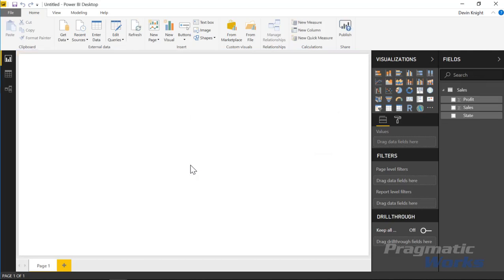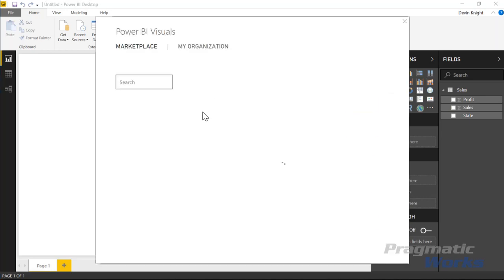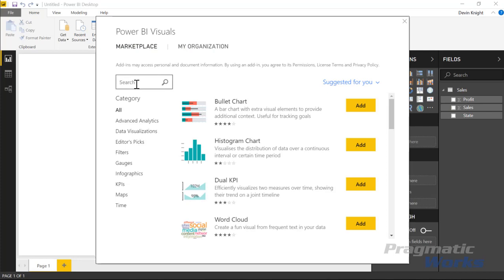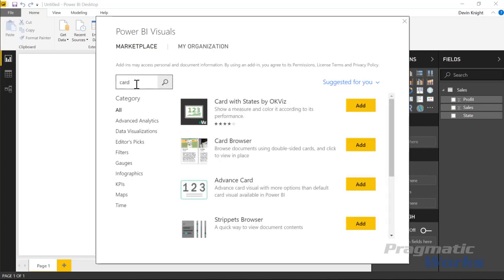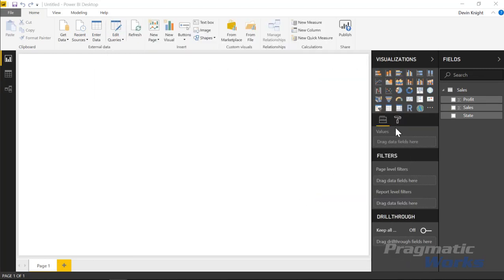We're then going to connect and bring in the custom visual. We can do that by going up to the marketplace at the top and selecting from marketplace. Then we'll search for Advanced Card, select it, choose Add, and that will add it into our visualization pane on the right hand side.